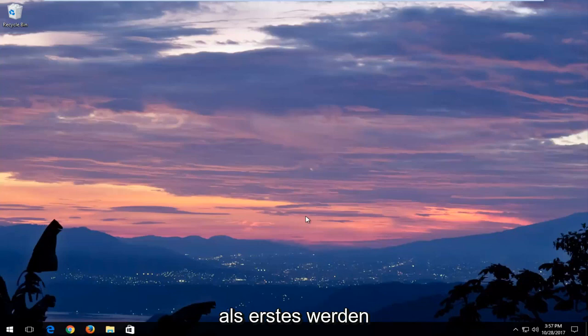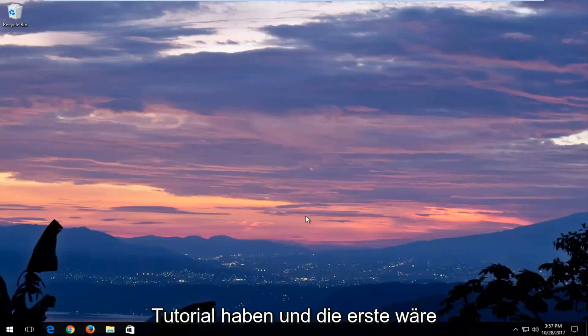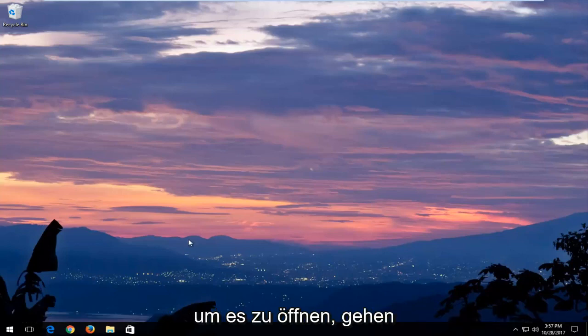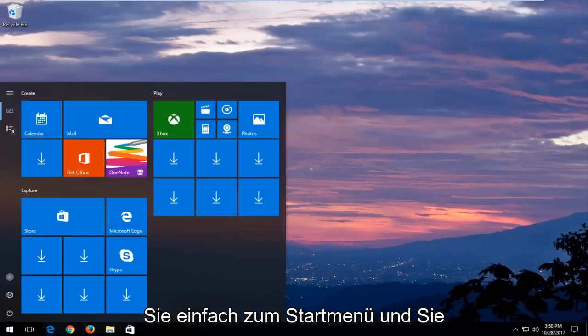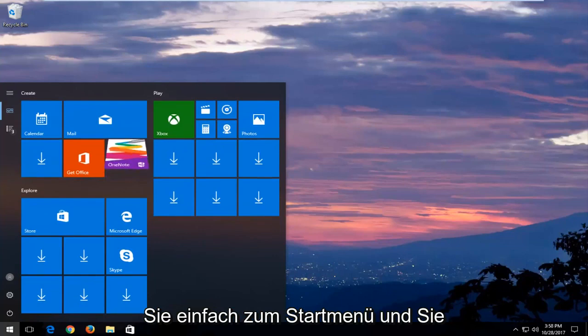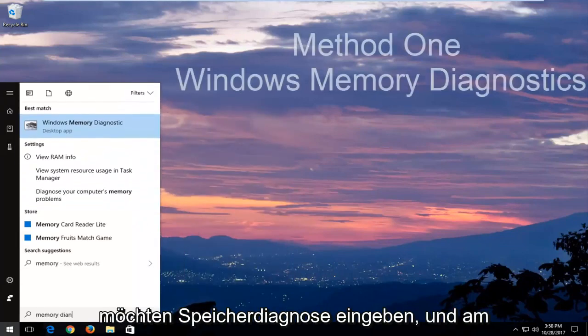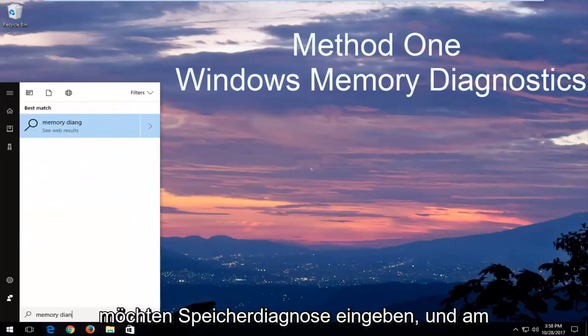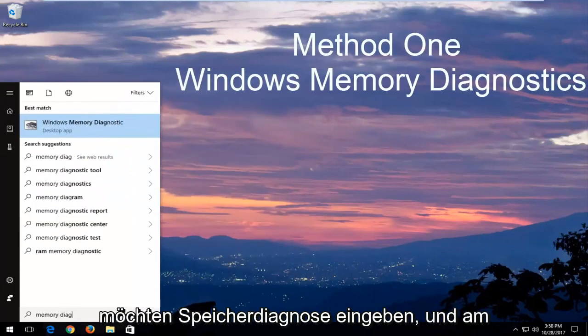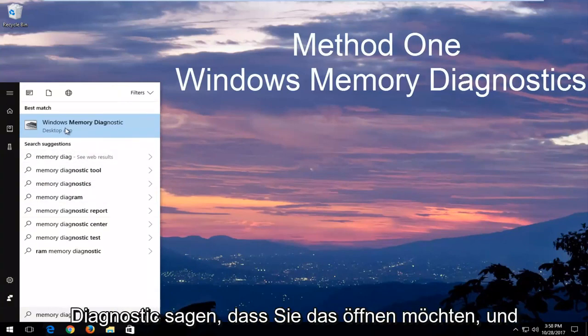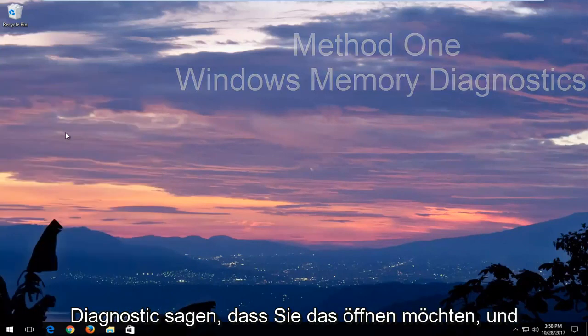The first thing we're going to do, we're going to have three methods in this tutorial. The first one would be to run the Windows Memory Diagnostic Utility. In order to open that up, just head over to the Start menu and you want to type in Memory Diagnostic. The best match should say Windows Memory Diagnostic. You want to open that up.